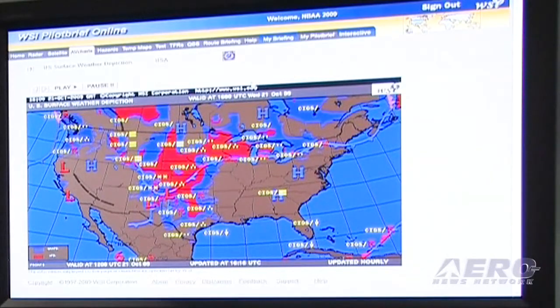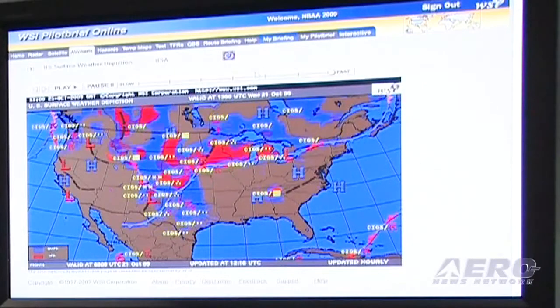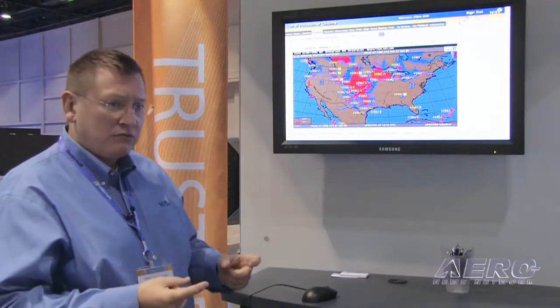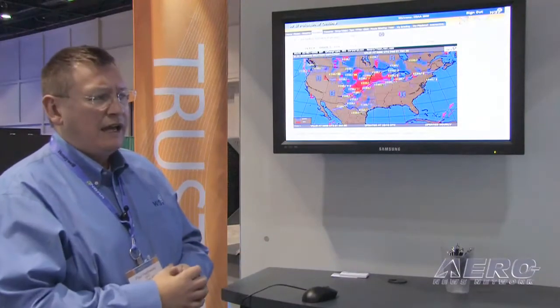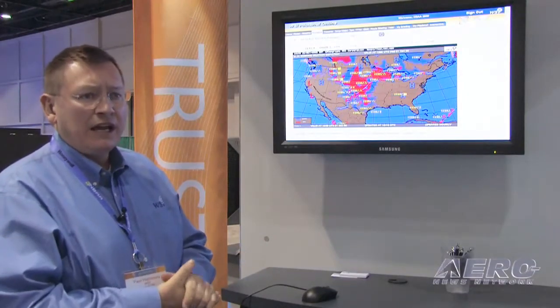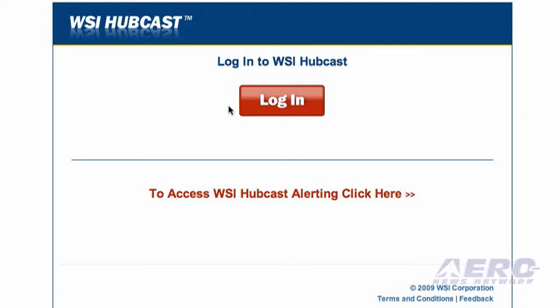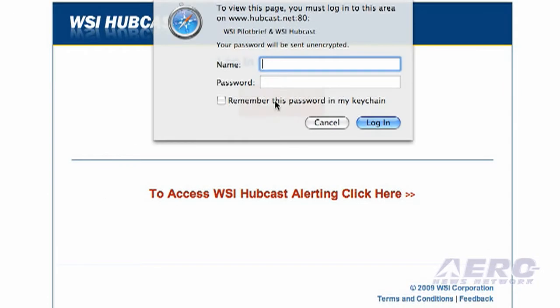This system works essentially exactly the same way as our satellite-based Pro system, except that you access it online. The product is accessed using a secure connection, and any web browser — whether it's IE 6, 7, or 8, or Firefox — will work. Just use your username and password at our secure site.